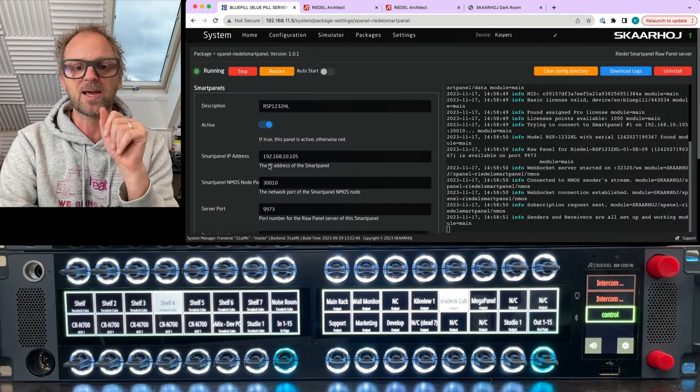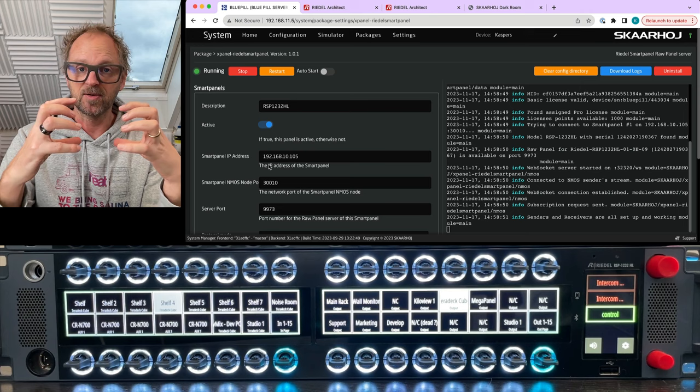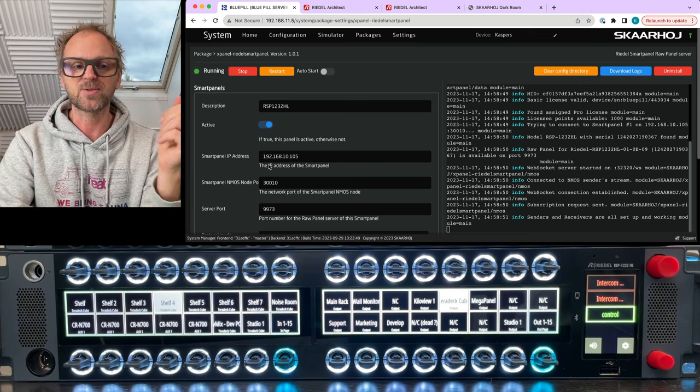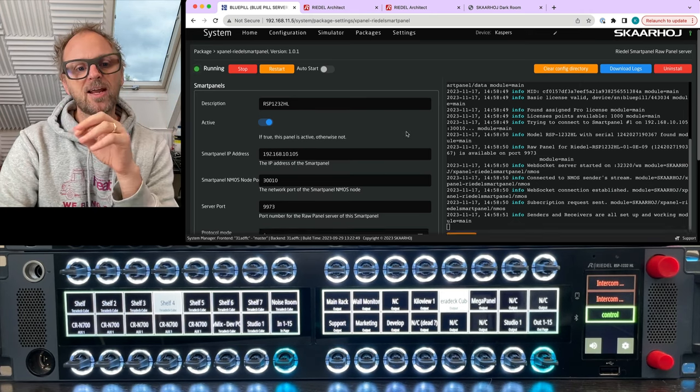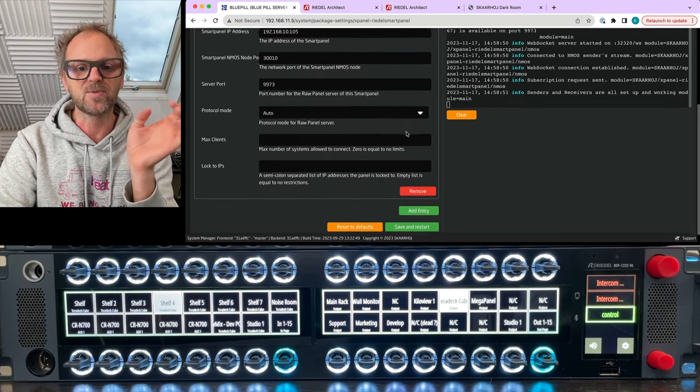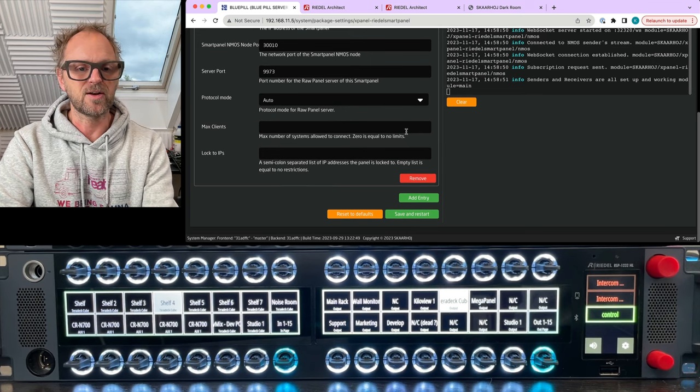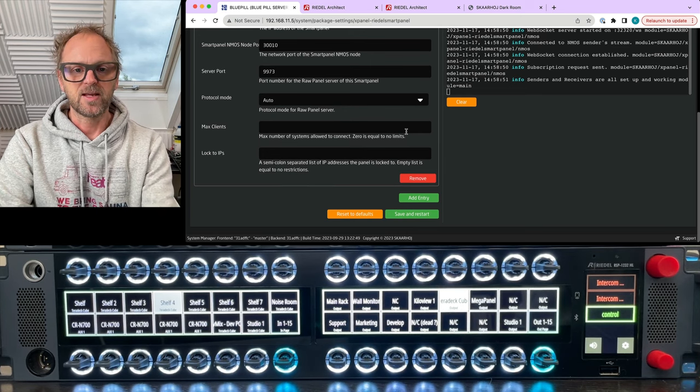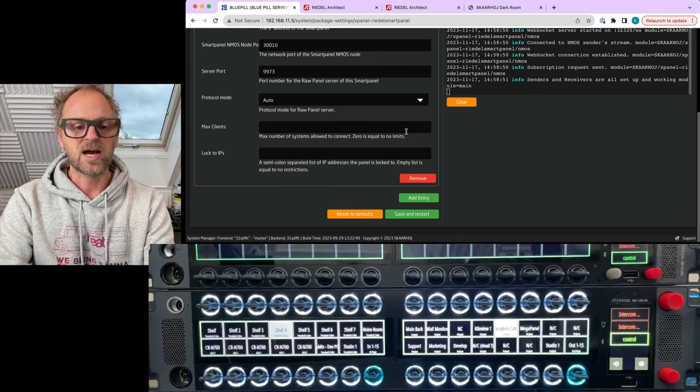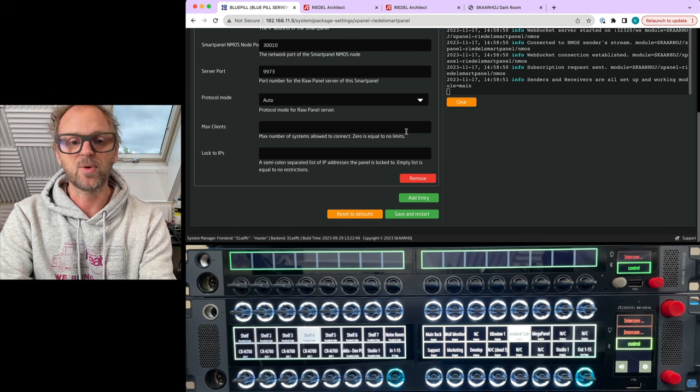Which is the panel management application we use to map the video router functionality onto the smart panel. And the Riedl smart panel application here is the conversion between the smart panel language and raw panel.